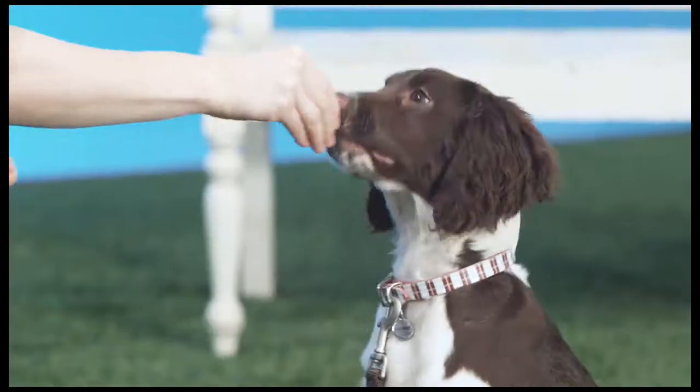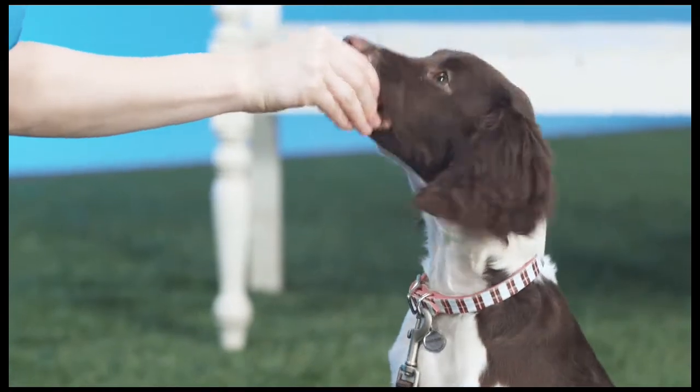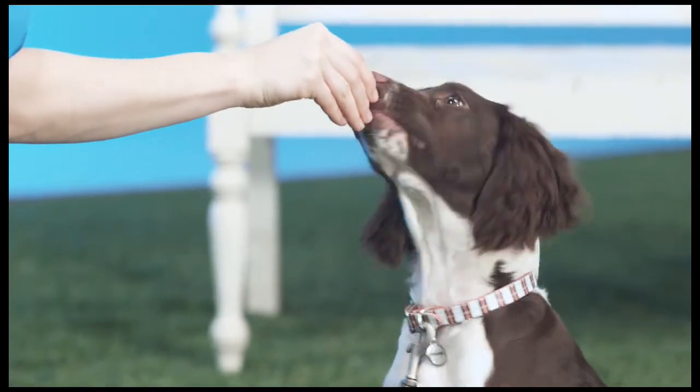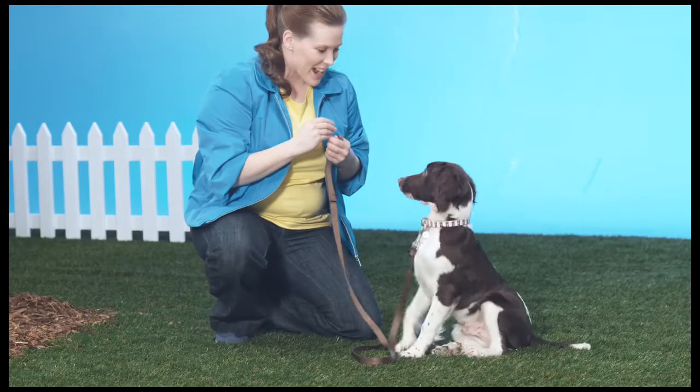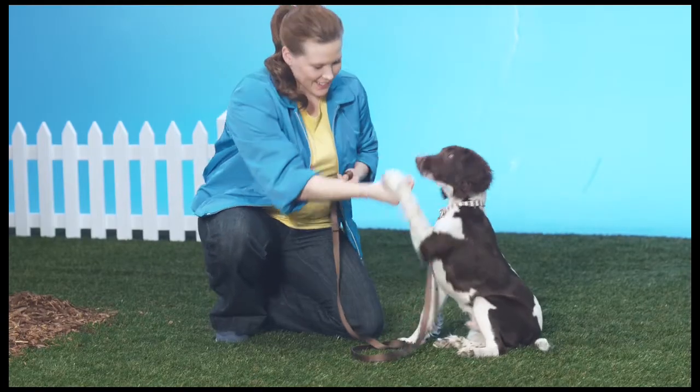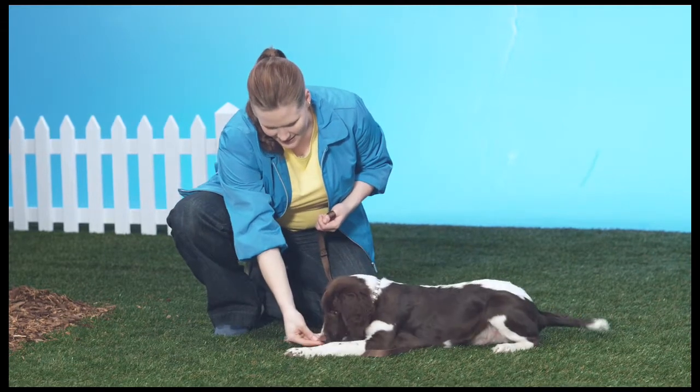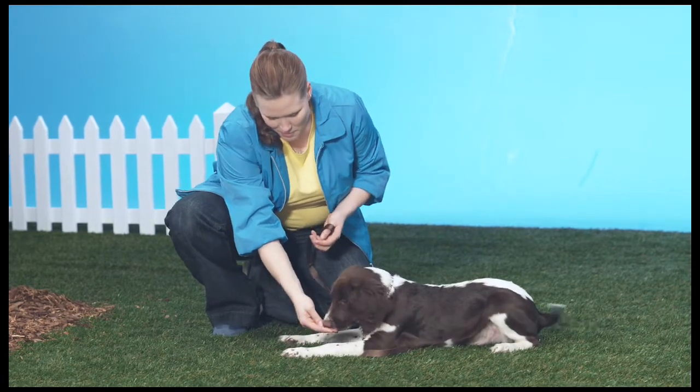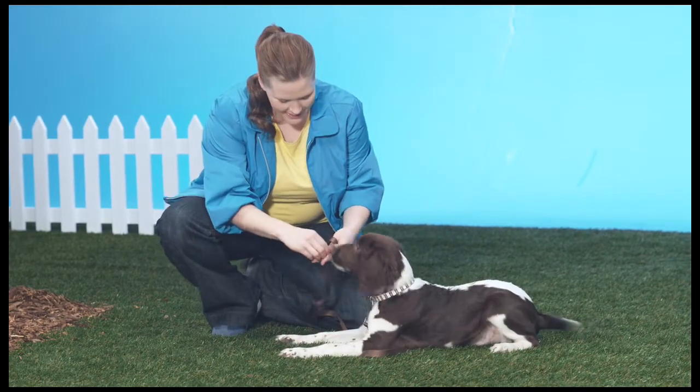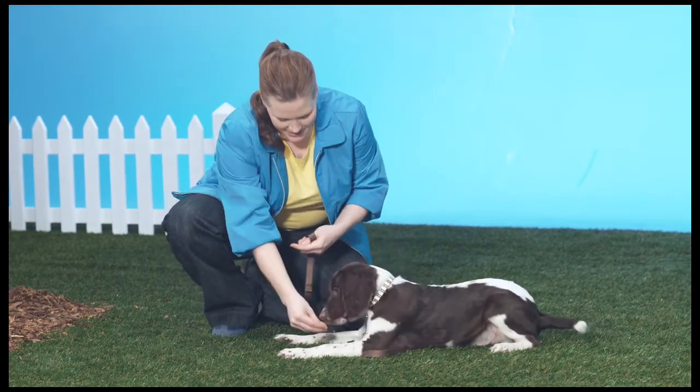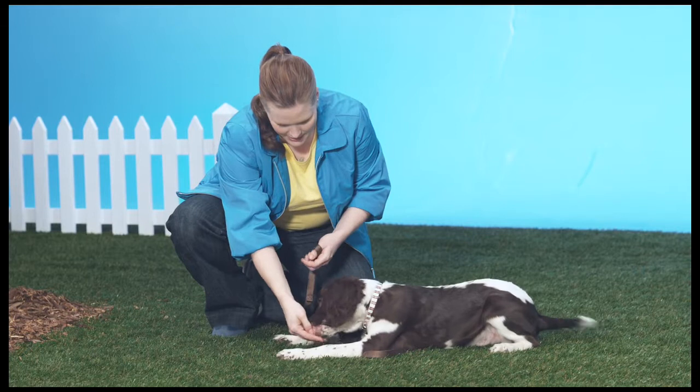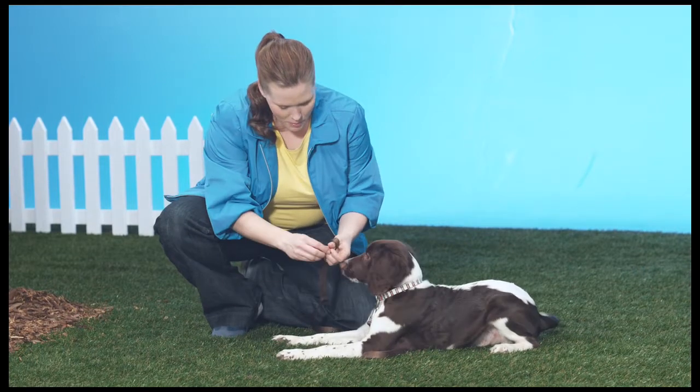Watch how she's putting a treat near Henry's nose. As she gives the command, she's luring him down by moving the treat all the way to his toes and then out along the floor. Good boy.